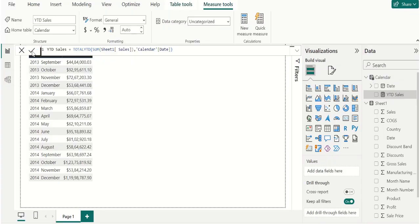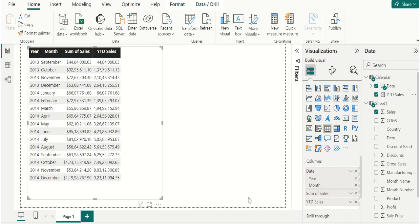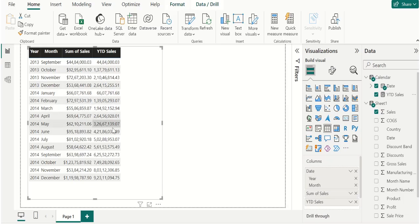Let's commit it. Now select the table visual and drag this new YTD Sales measure and place it in columns. We can see that year-to-date calculations are calculated properly for each year — up to 2013 it calculated the running sum. We have successfully calculated year-to-date sales using the DAX function in Power BI.